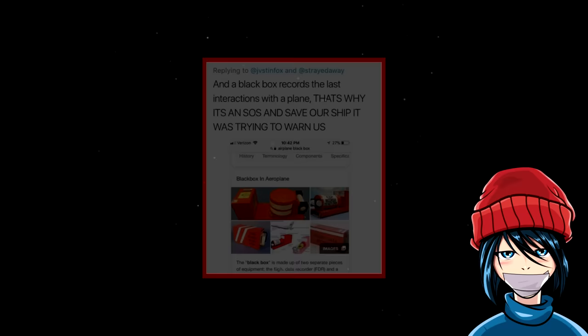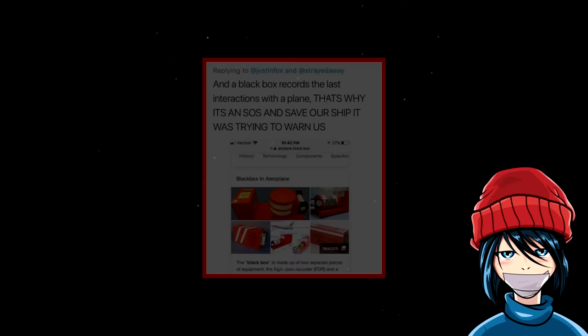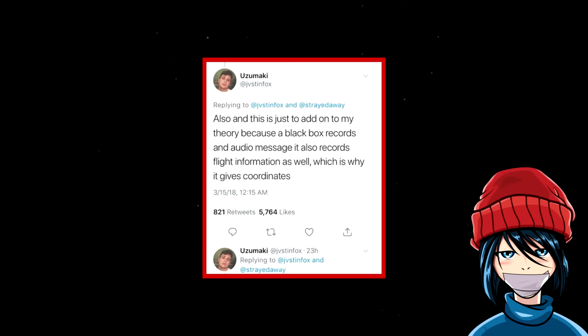Also, and this is just to add on my theory because a black box records an audio message. It also records flight information as well. Which is why it gives coordinates. This is where it gets a little far more out.